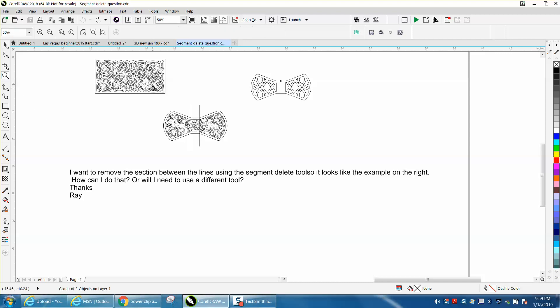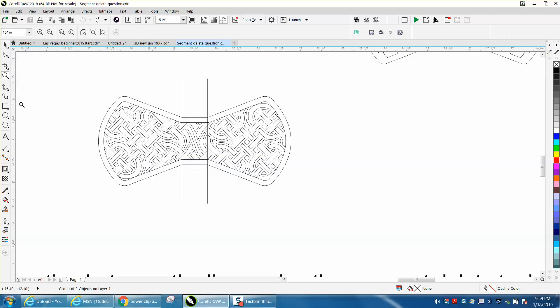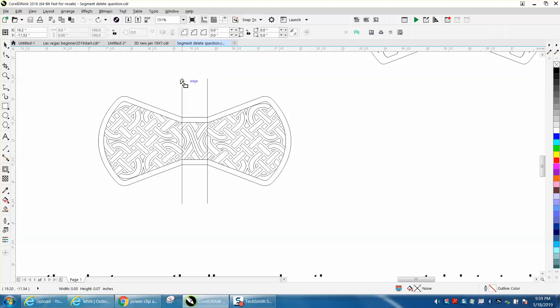So what I would do is take the rectangle tool and make a box the size of your lines you wanted to take out.